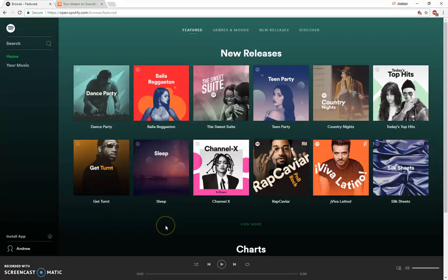Hi, my name is Andrew Rose and I'm going to show you how to create a playlist in Spotify versus creating a playlist in SoundCloud.